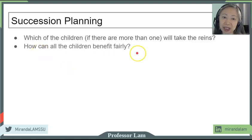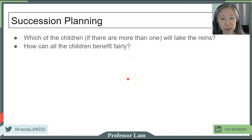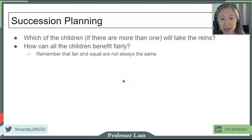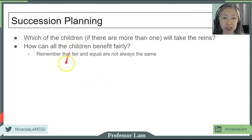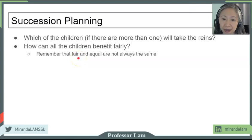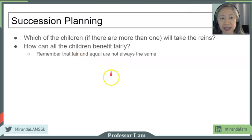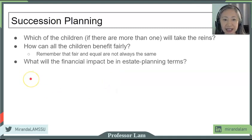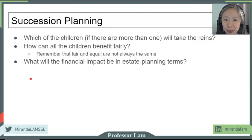Some of the questions you may want to take into account include fairness — that's an important criterion. And keep in mind that fair and equal are not always the same. If you have one child who would like to be in the business and another who doesn't, how can you make that fair? Obviously, equal will not work in that case.